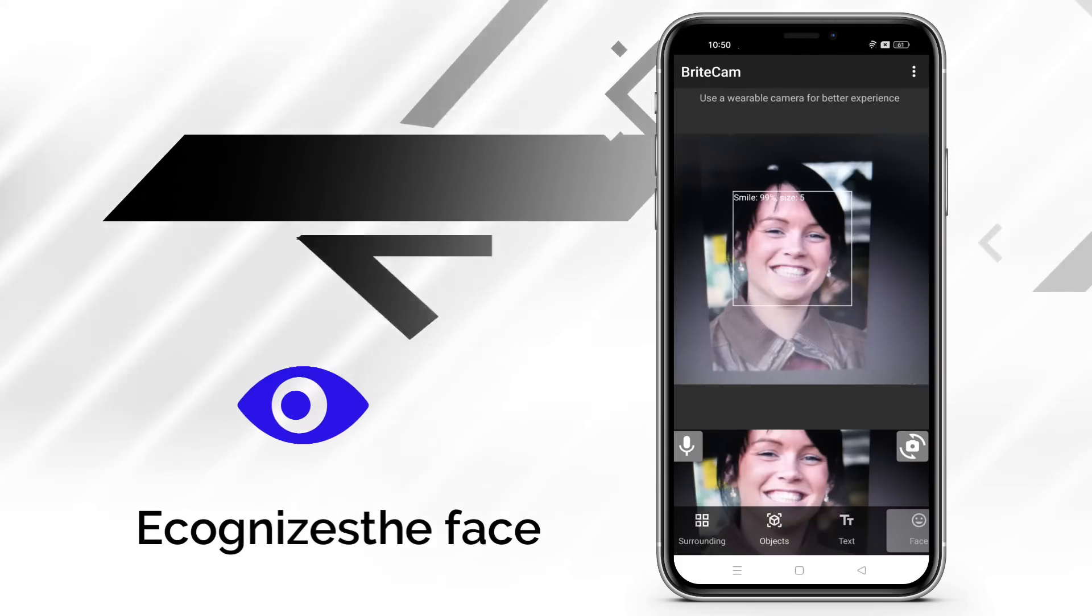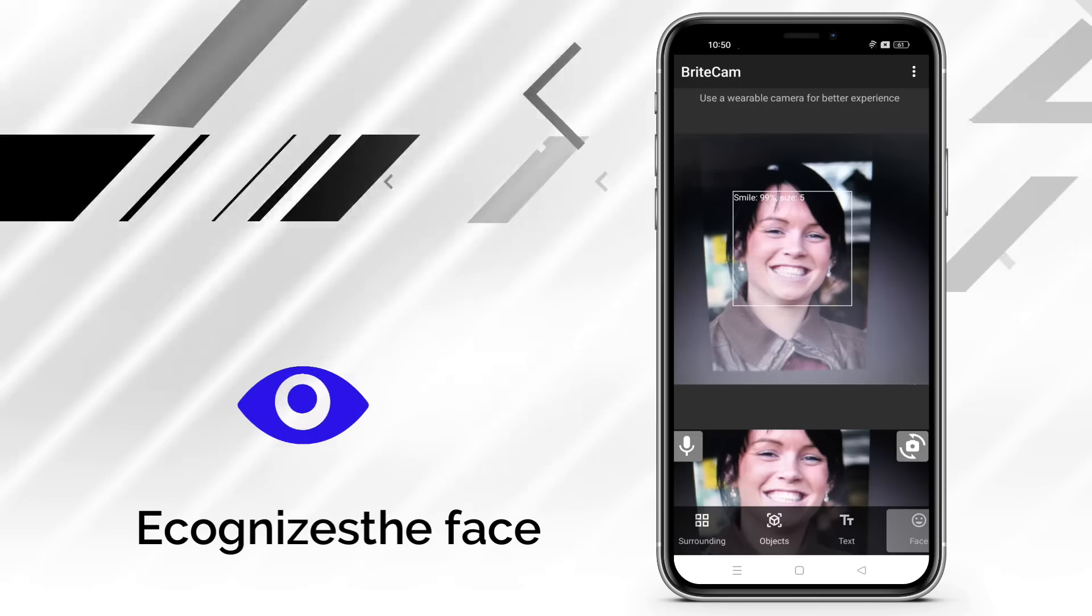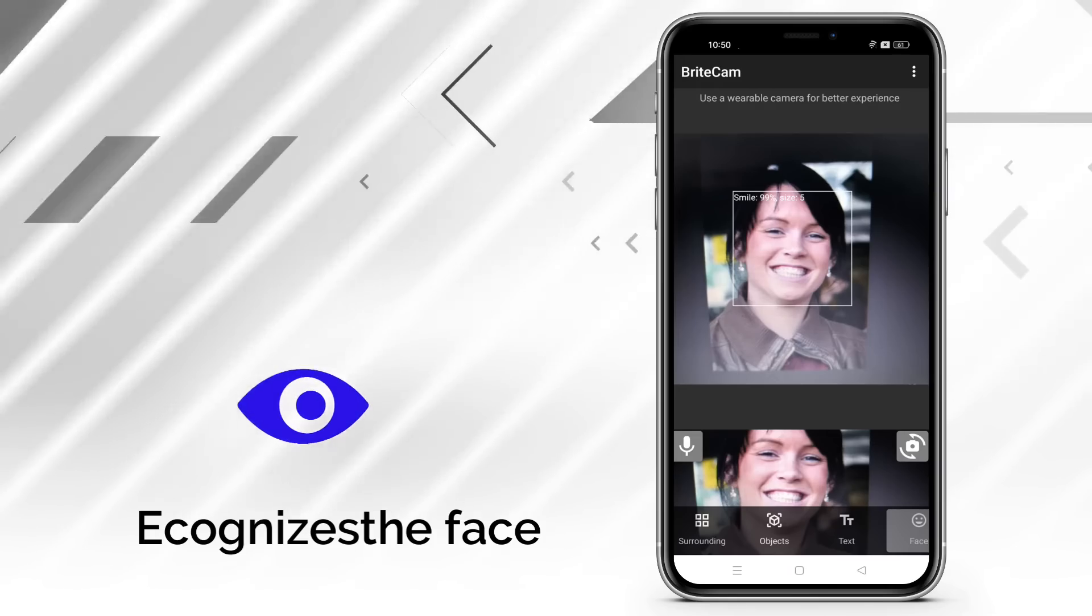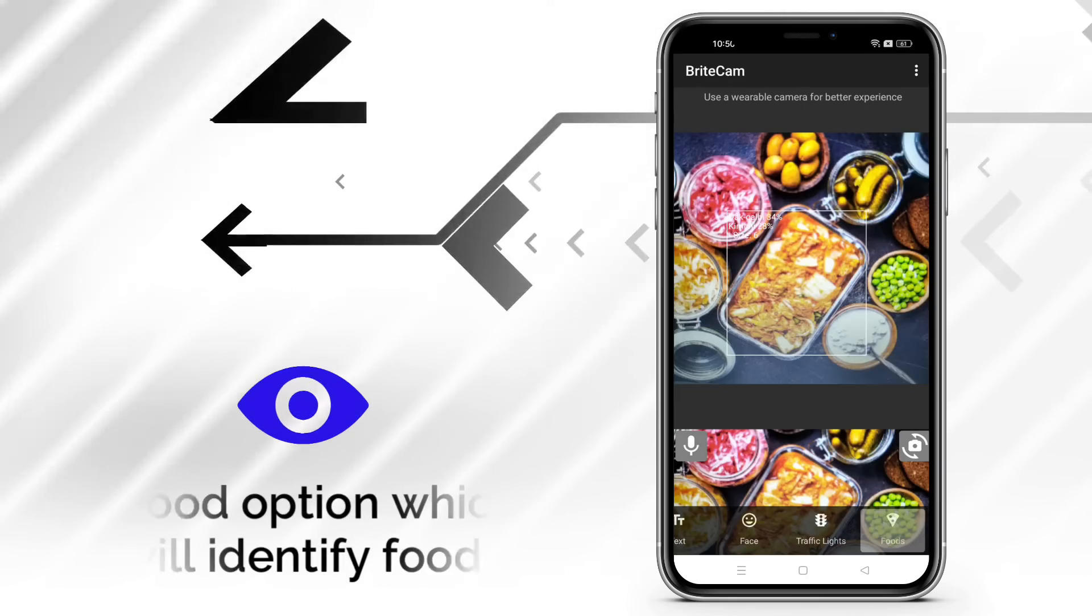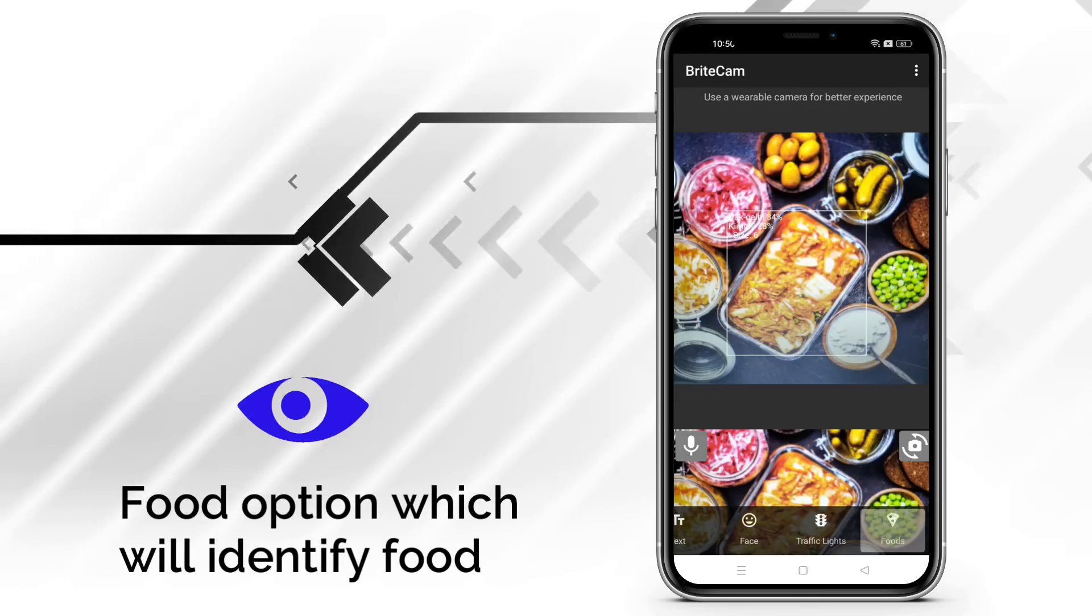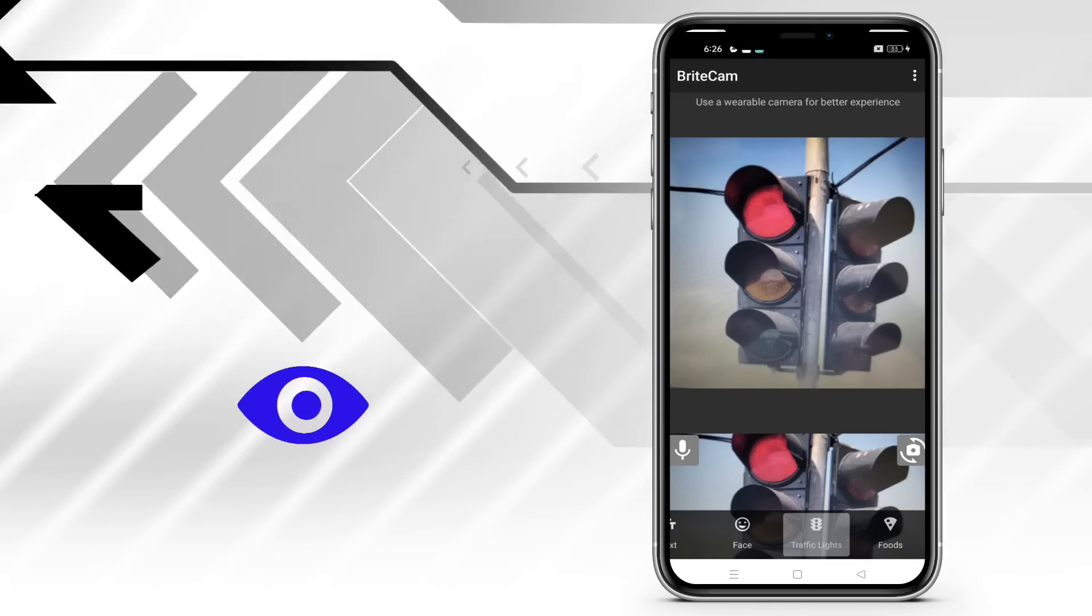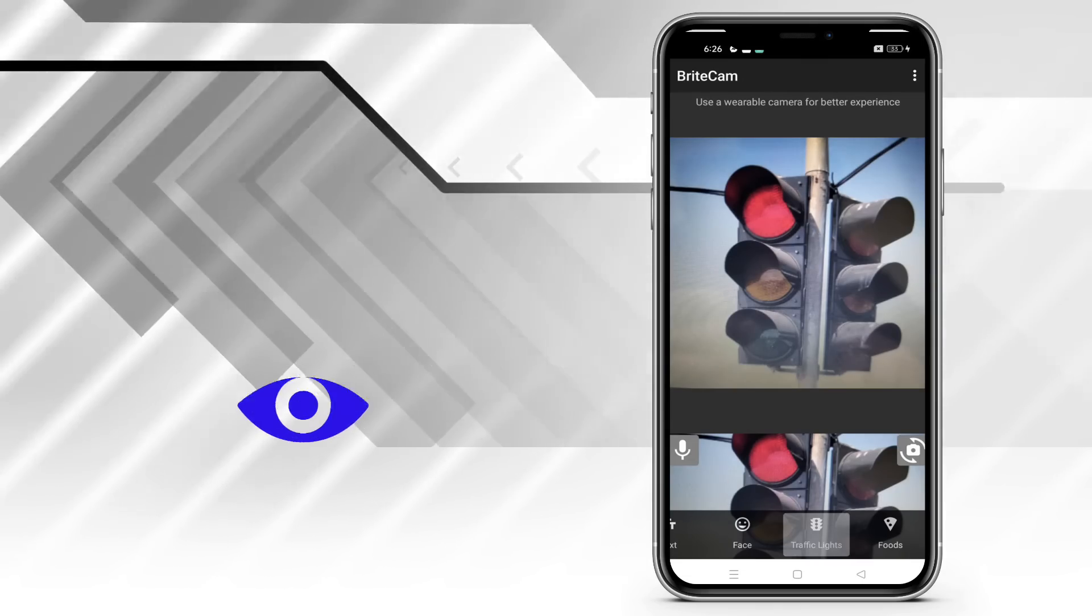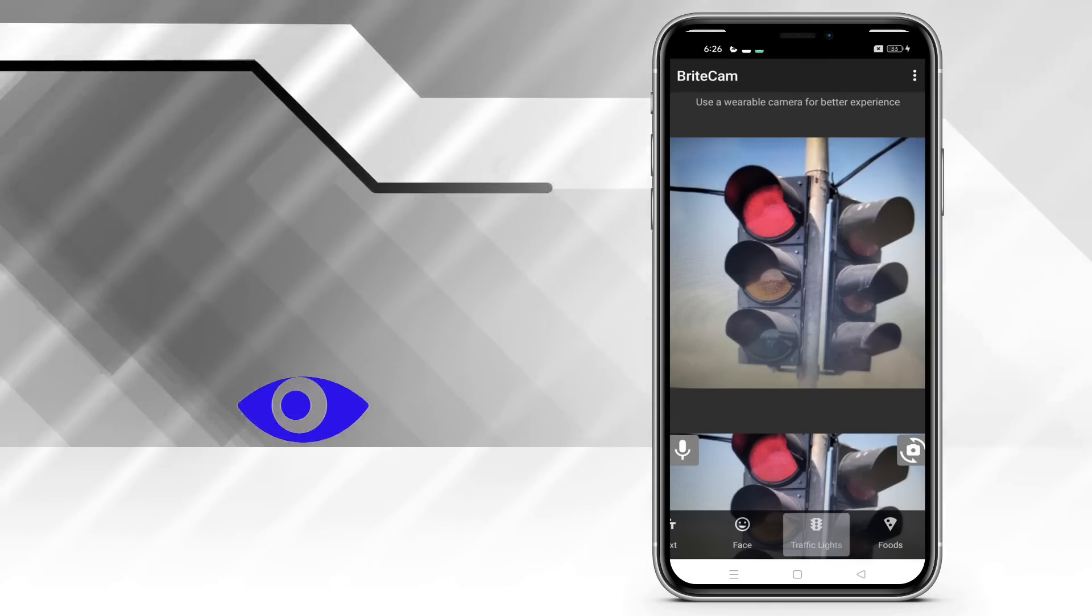Next is the face option, which recognizes the face. Food option, which will identify which food it is. The traffic lights option detects the traffic lights.